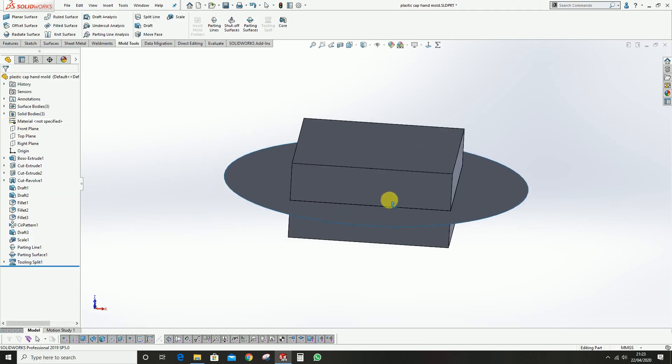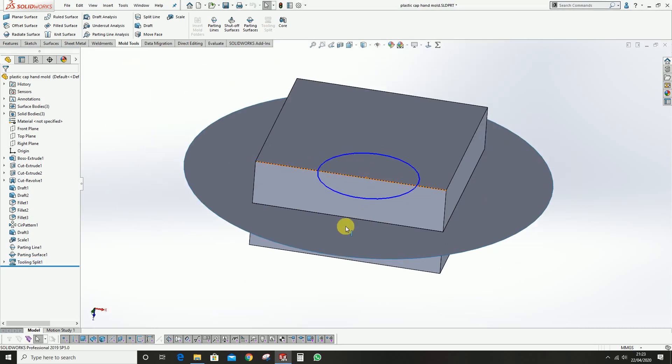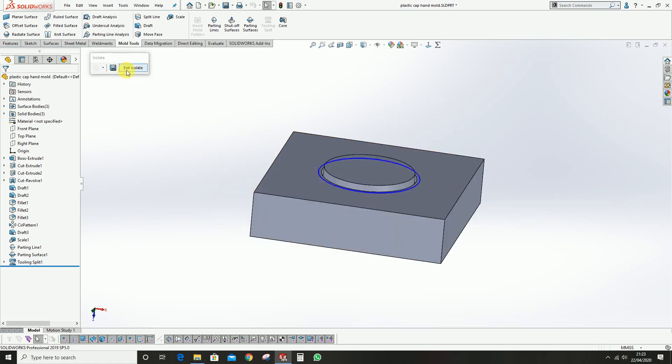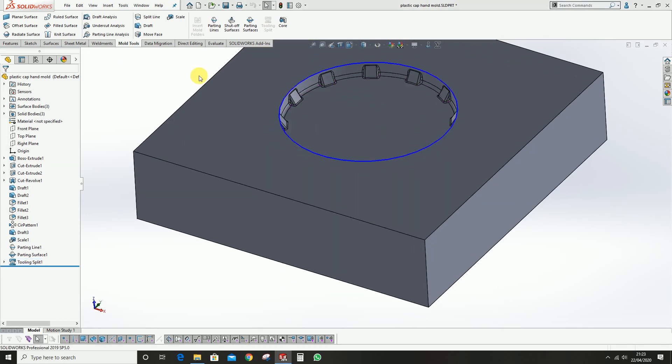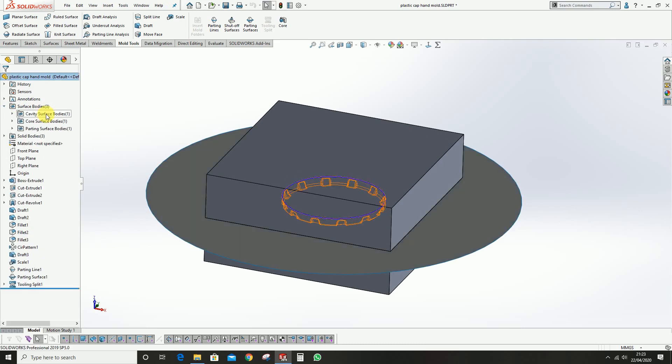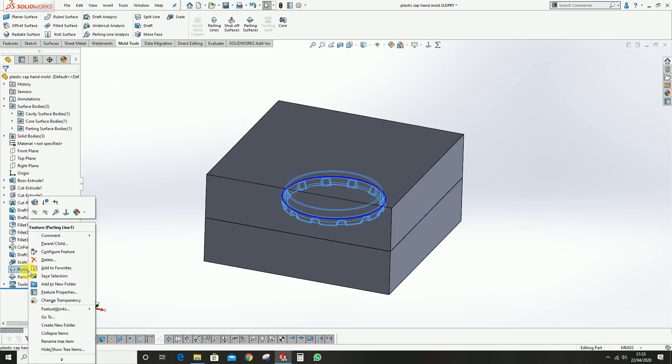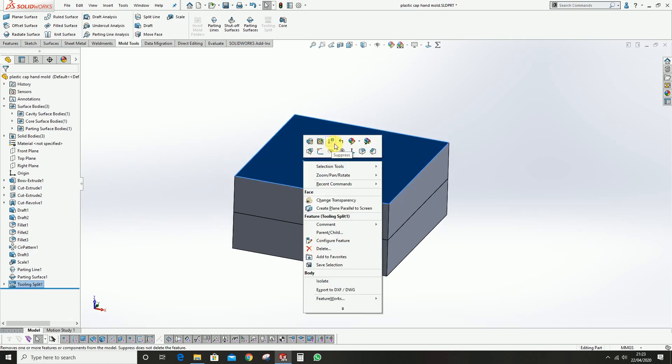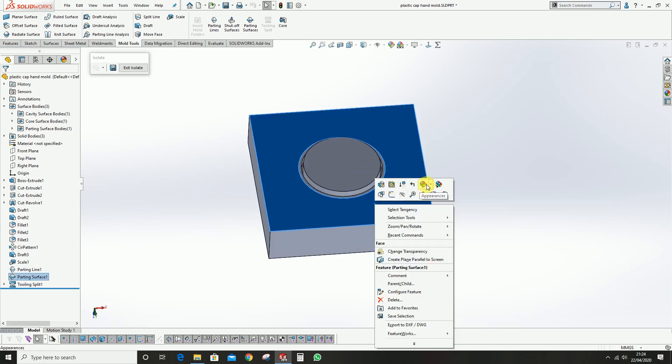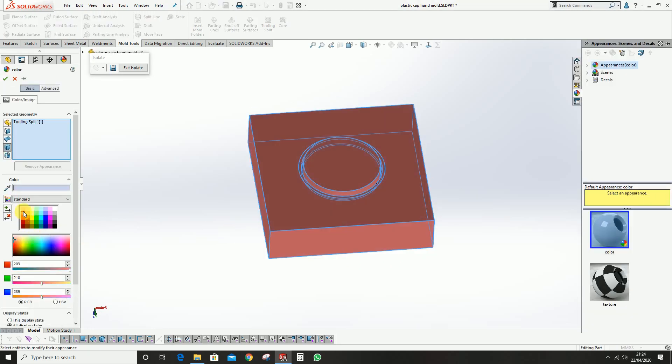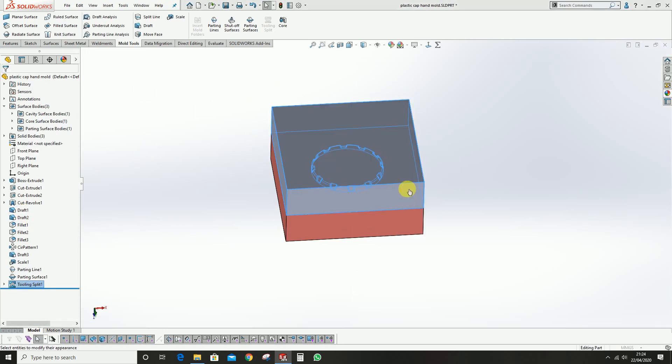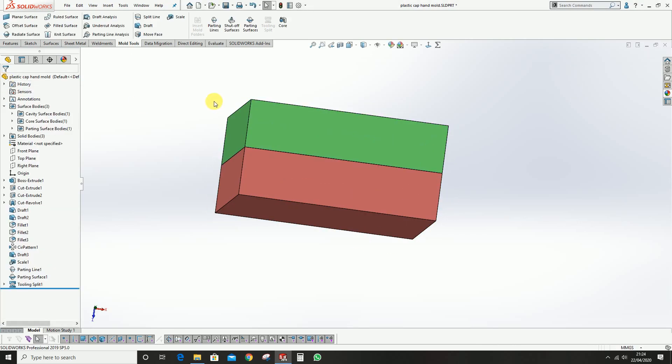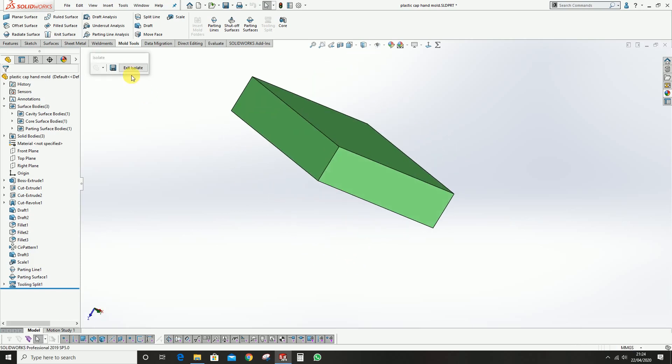You will get the core and cavity. This is the core block, this is the cavity block. We can just hide the surfaces and also the parting line we can hide. We can differentiate the block by giving some colors. For core we can give red or something like that, whatever you need. So we have the core and cavity blocks here.